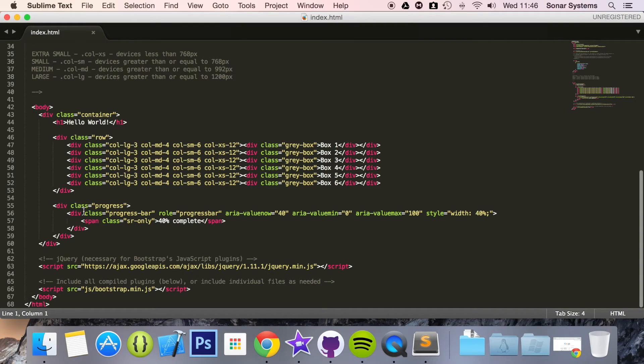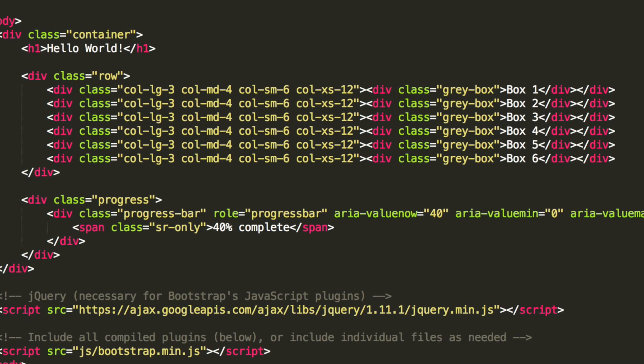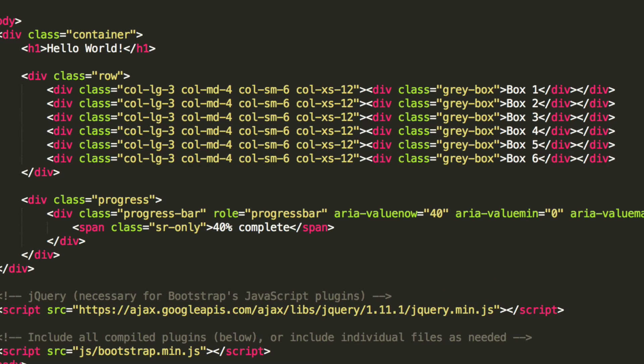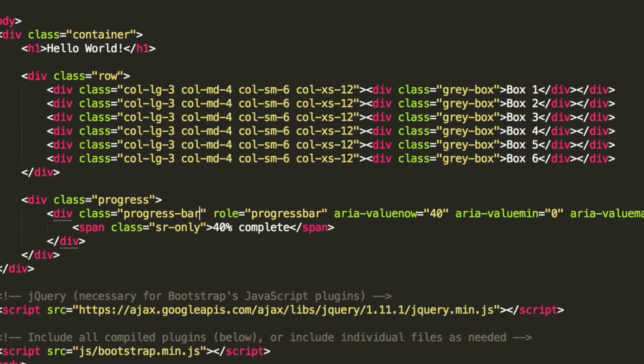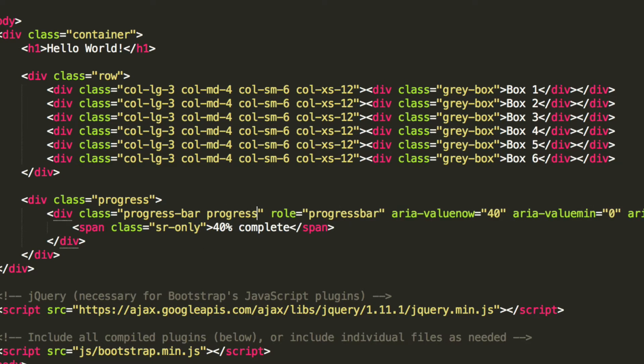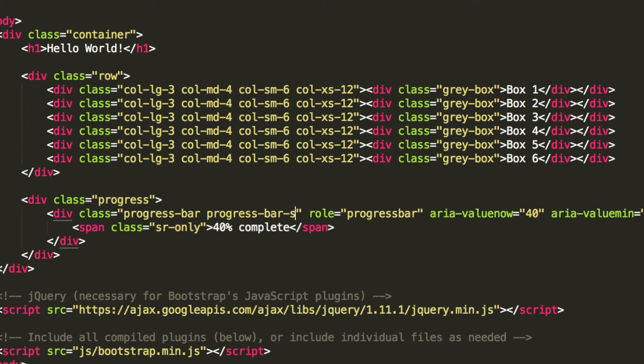If we just zoom in here, there are a few different types of styling that we can do. So the first one we are going to do is progress-bar-success.